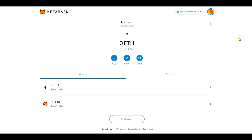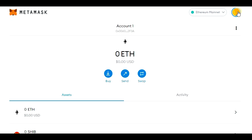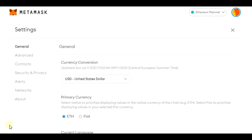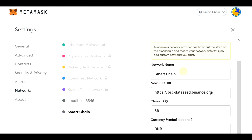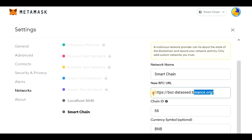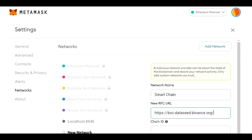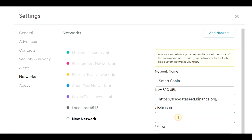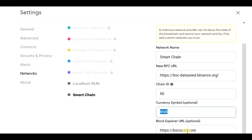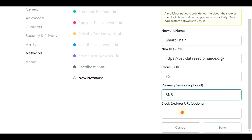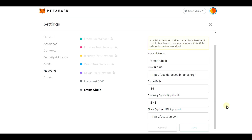The next thing we will do is add Binance Smart Chain. To do this, click on the icon, then click on 'Settings', go to 'Networks', then 'Add Network', and fill in the information that you can find in the description box below this video. The network name is 'Smart Chain', then paste the RPC URL. The Chain ID is 56, the currency symbol is BNB, and paste the block explorer URL as well. Now click on 'Save' and we are done.